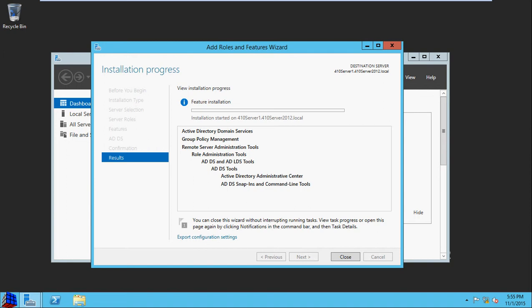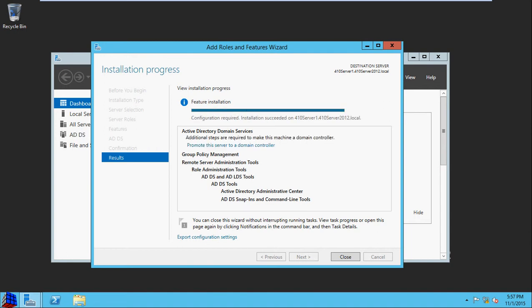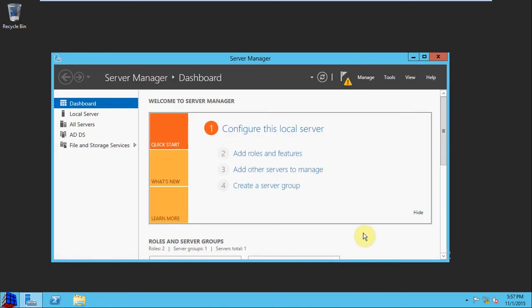Just for the sake of keeping this video short, I'm going to pause the recording and we'll come back once the role and feature installation is complete. Alright, so that took about two minutes. So the role and features have been installed. We can close the wizard here.